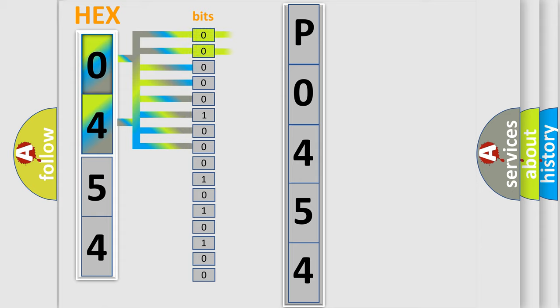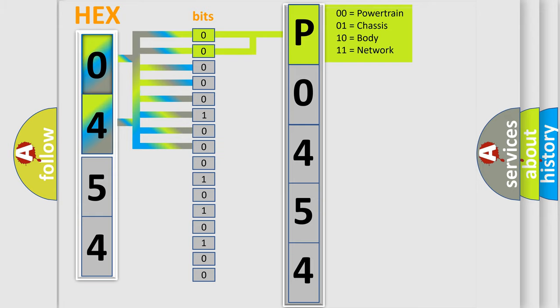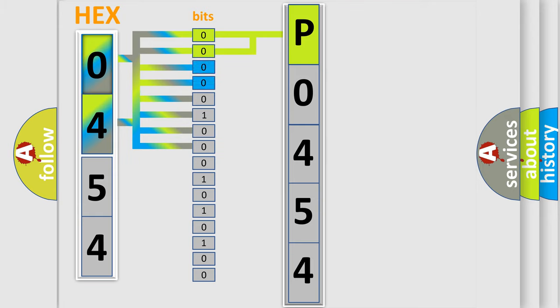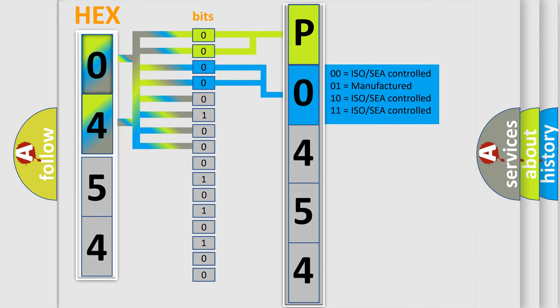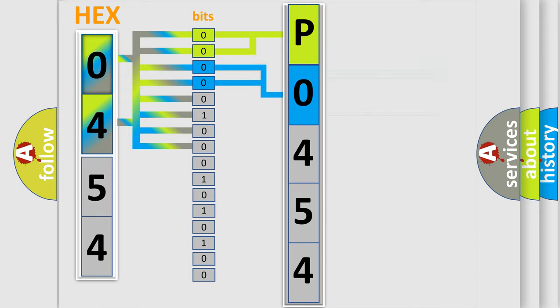By combining the first two bits, the basic character of the error code is expressed. The next two bits determine the second character. The last bit styles of the first byte define the third character of the code.